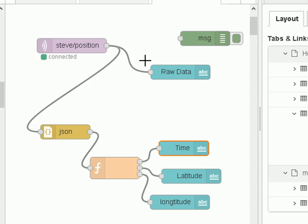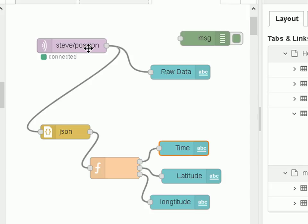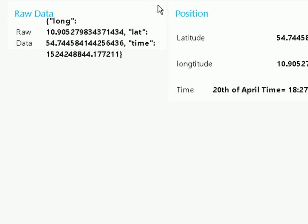This is the flow I created. This is an MQTT subscribe node subscribing to this topic, the same topic that my Python script will publish data on. I'm going to put it to a text box and display it in the user interface. You can see it here, that's the raw data, the JSON data as it comes in.